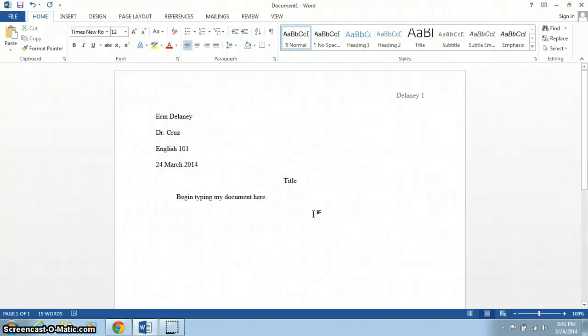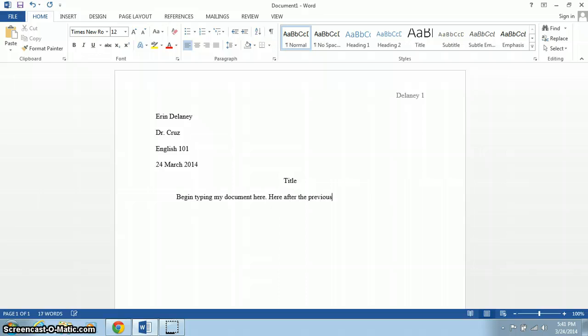And from here, your entire paper is set and ready to go. So you would continue typing your document here after the previous sentence. When you're ready for a new paragraph, simply hit Enter, indent, and start a new paragraph.